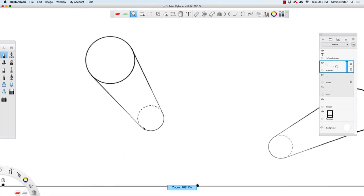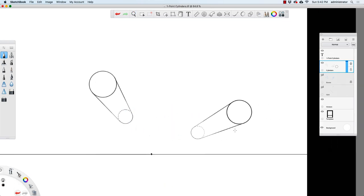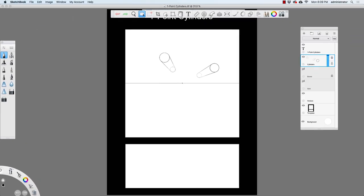I didn't quite get that line aligned just right, but it's close enough. Now I'd like you to create two more cylinders below the horizon line in this picture. Go ahead and pause the video right now and draw those other two cylinders.